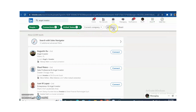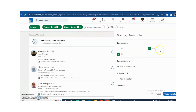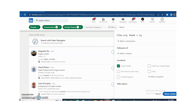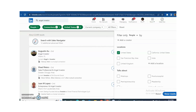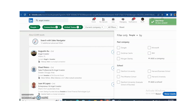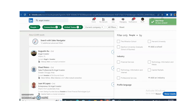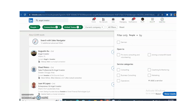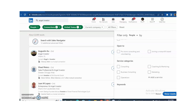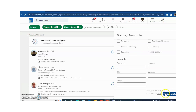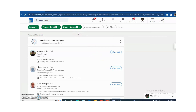Different filters are also available, like followers, followers of, location, talks about, current company, past company, school, industry, profile languages, and more. You can use these filters according to your requirements. This time I just need an Angel Investor from the USA.